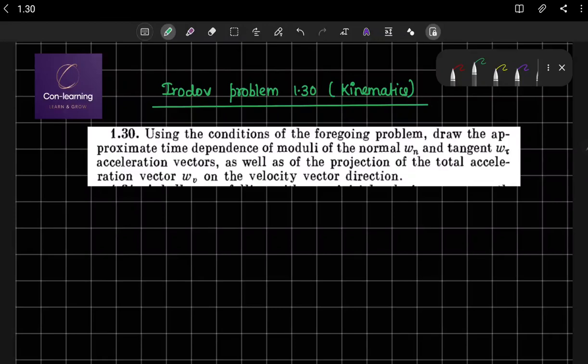Hello everyone. In this video we are going to solve problem number 1.30 from Irodov, which is related to kinematics. Let us first read out the problem and then we will solve it step by step.